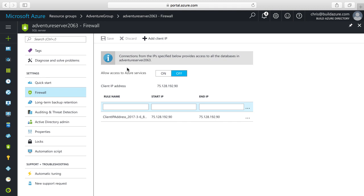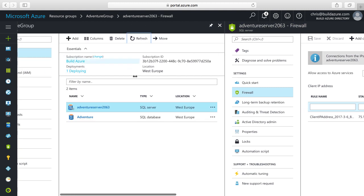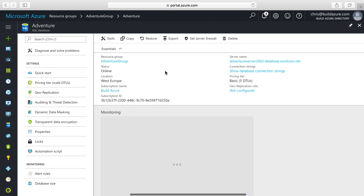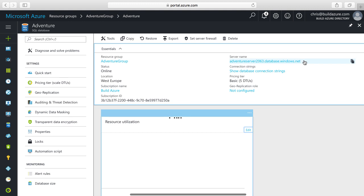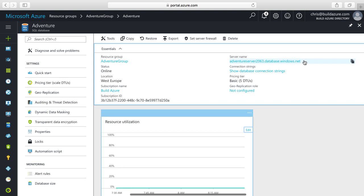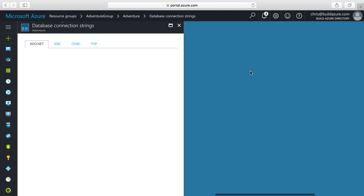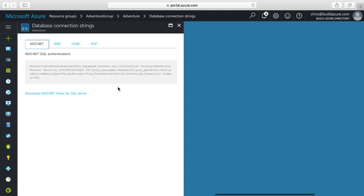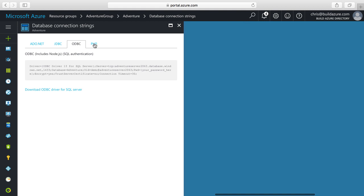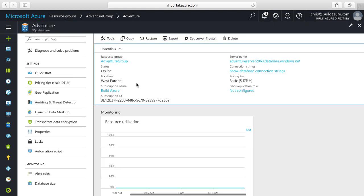Now we can see the pop-up confirming our SQL database was configured. Let's scroll left, refresh our resource group, and we can see our database is in there. I'll click on the database. In the essentials pane, we can see the DNS name for our SQL database server — this is the DNS name we'll connect to. We use the login and credentials we defined on the server to authenticate and connect to our database. Those are the values we would use to build our connection string. There's also a connection strings option — if I click on it, it gives me a snippet I can copy and use directly, replacing the placeholders for username and password. It provides options for ADO.NET, JDBC, ODBC, and PHP.